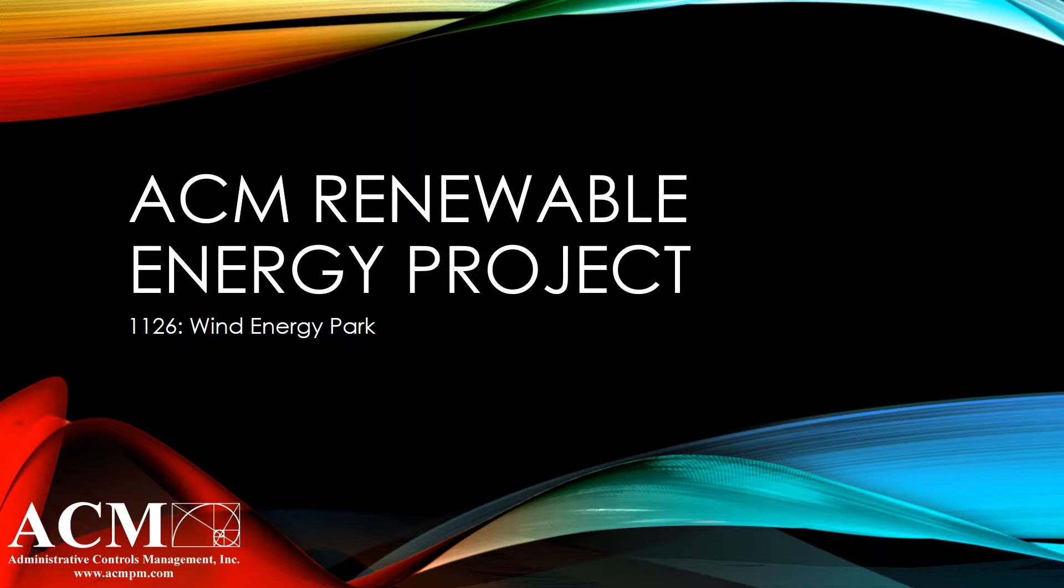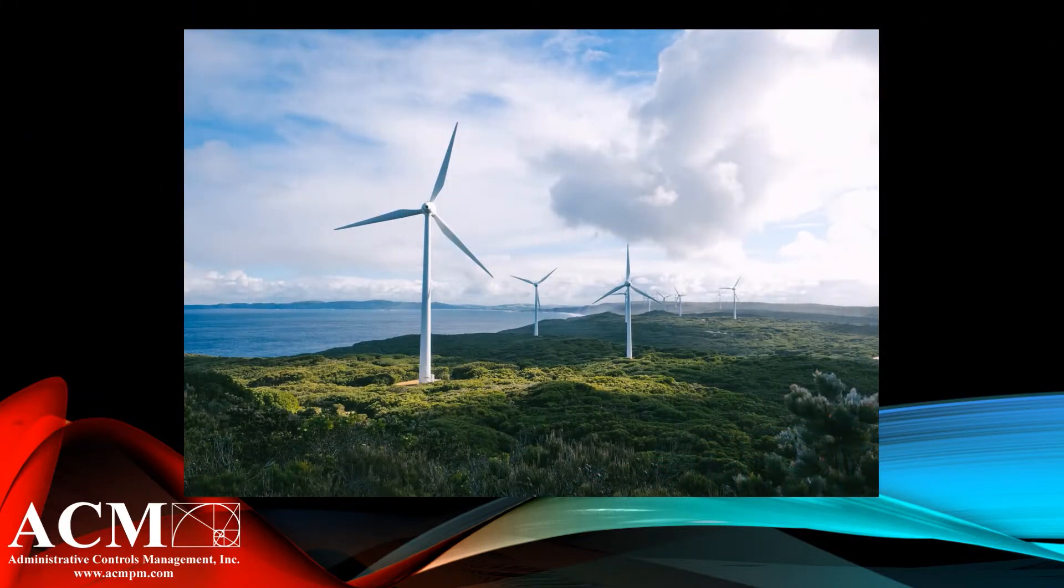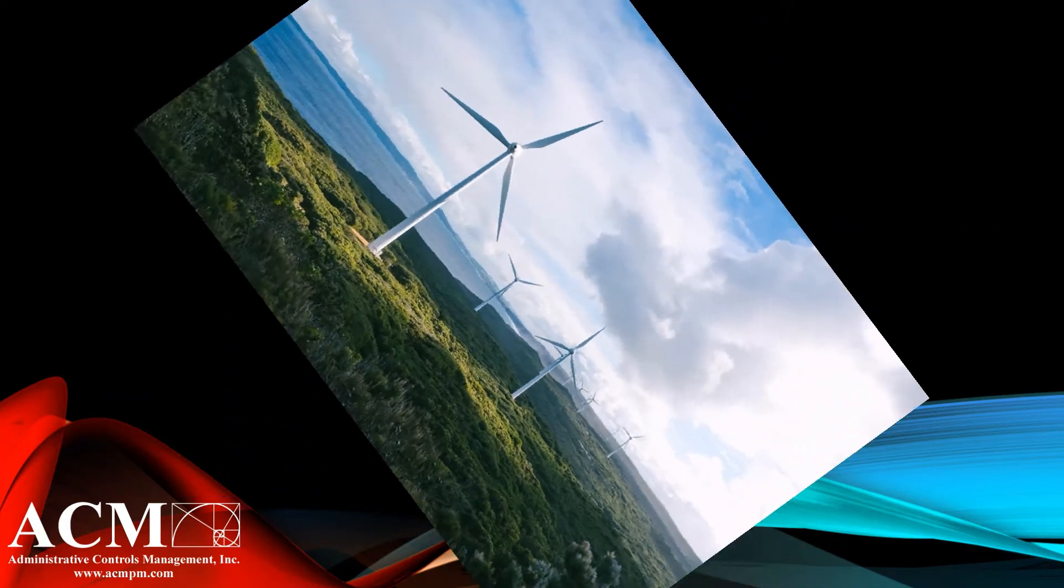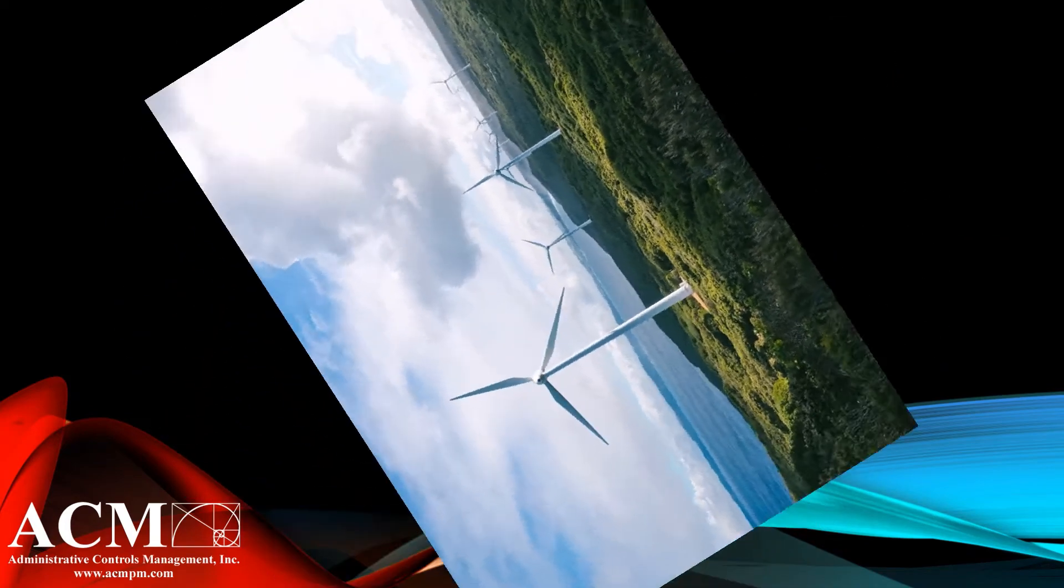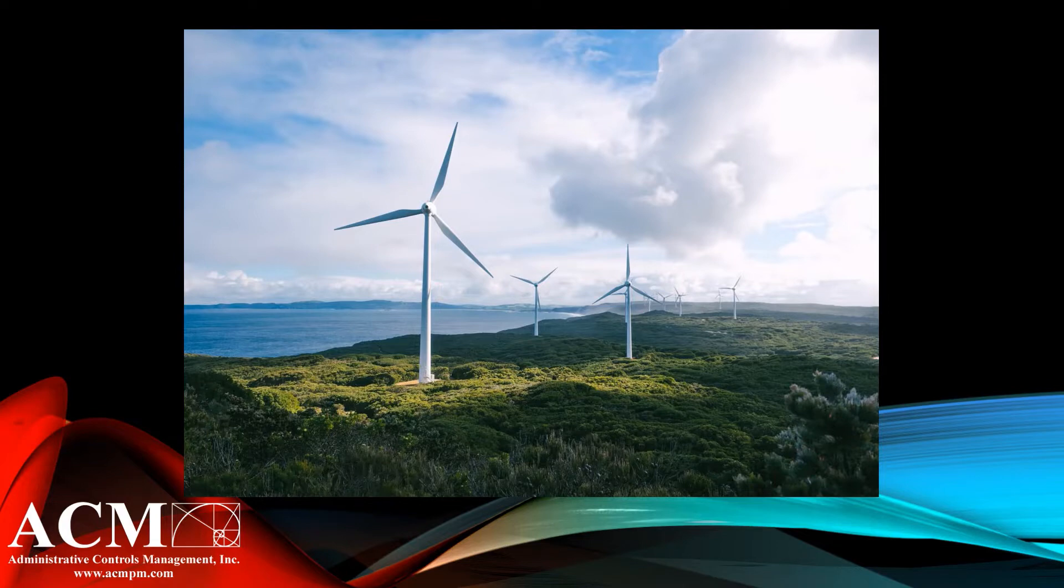Today, I want to share one of ACM's projects on alternative energy. They partnered with an investor-owned utility company to help create their first ever wind farm. They have continued investing in this renewable energy since the project, and ACM is proud to have been there since the beginning.